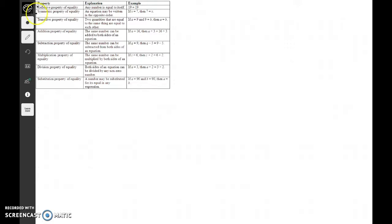The symmetric property states that an equation may be written in the opposite order. So we can say x is equal to 7, and 7 is equal to x. A lot of times this happens whenever the variable we're solving for is on the opposite side. So if it says 7 equals x, we'll flip it around so that it says x equals 7. That's what we call the symmetric property.